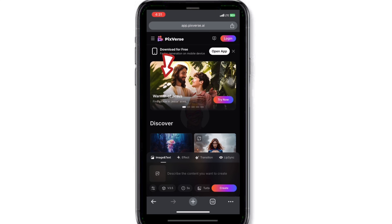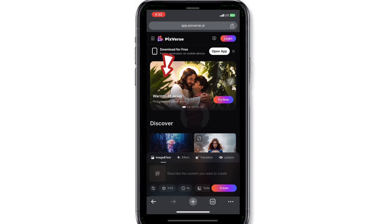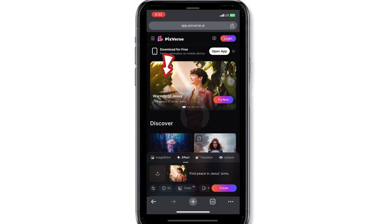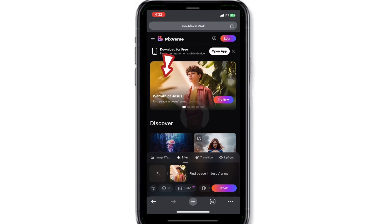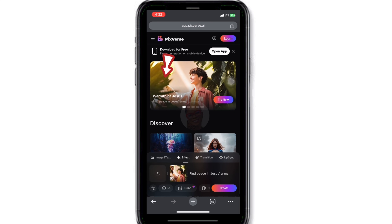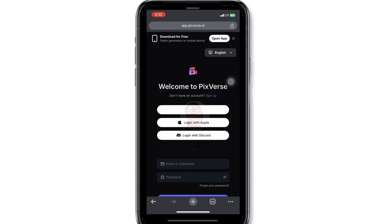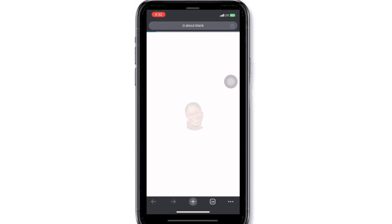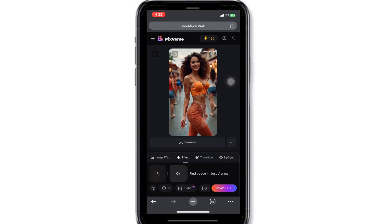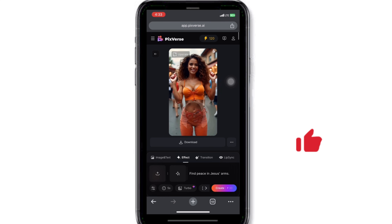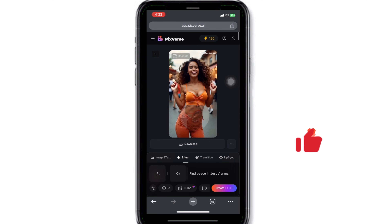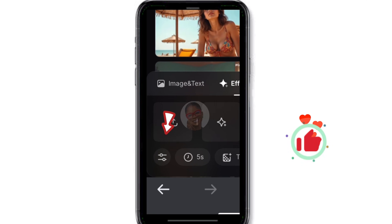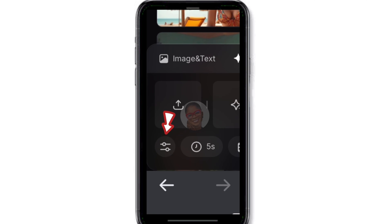Once you are in, this is how the interface looks, and you can see the effect you want to use is right up here. If you click on the effect to use it, you are going to be asked to sign up. Go ahead and sign up using either your Google account or your Gmail. In my case I'm going to be using my Google account.